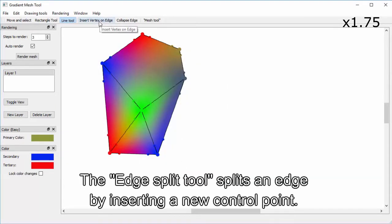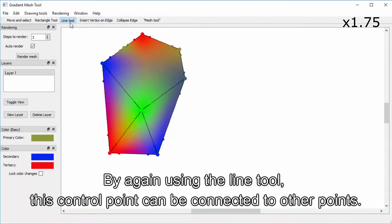The edge split tool splits an edge by inserting a new control point. By again using the line tool, this control point can be connected to other points.